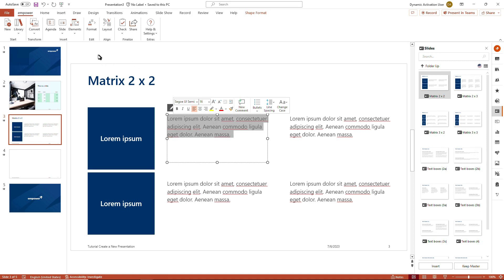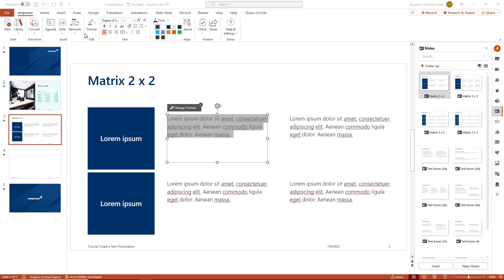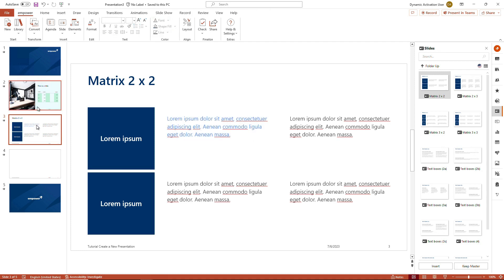A short explanation on the edit group: if you extend the button 'Format', you see that the text and color groups are available. We are staying brand compliant here as well, so if you open up the drop-down menu for the fonts, only brand-compliant fonts are available. The same applies to font sizes, and all the colors available in the empower ribbon — you can click on any of the allowed font colors and recolor the content to further customize your presentation.